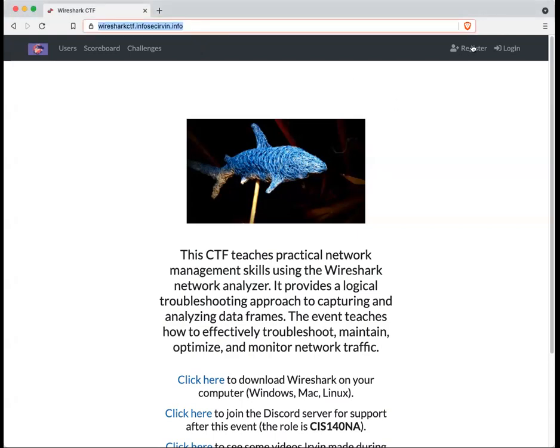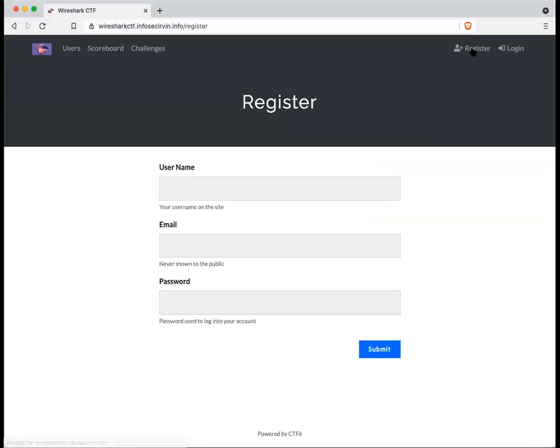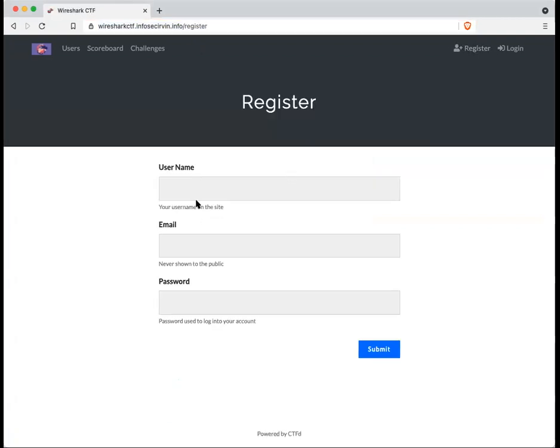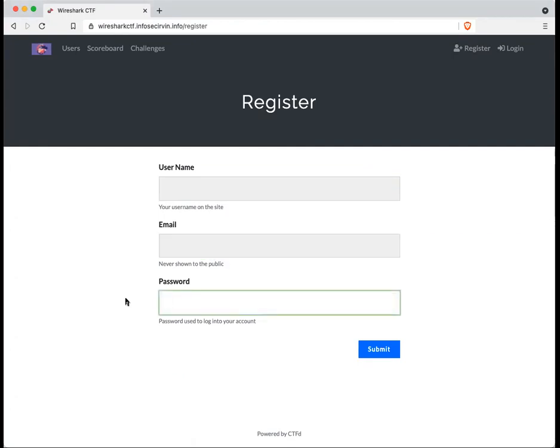Go ahead and click on the Register button. Enter a username for yourself. Email, don't worry about it. You can just put anything. It doesn't matter what you put in. And a password.